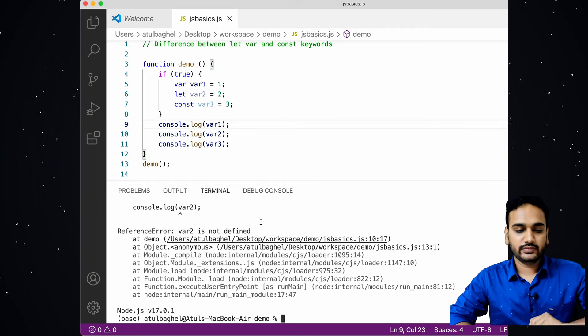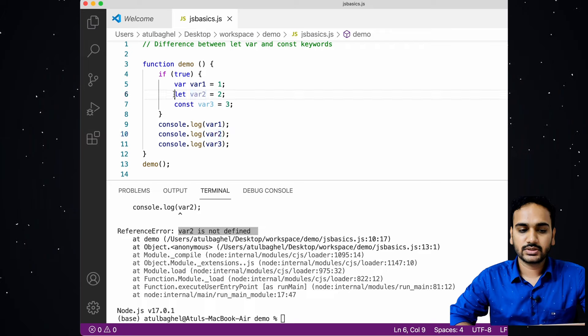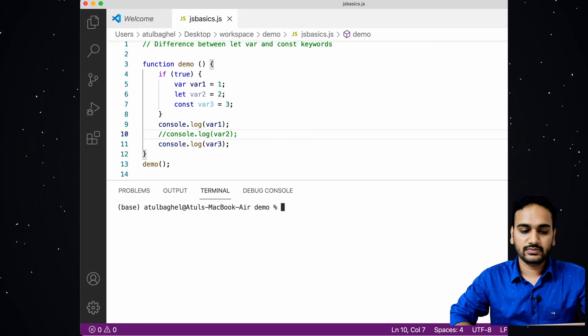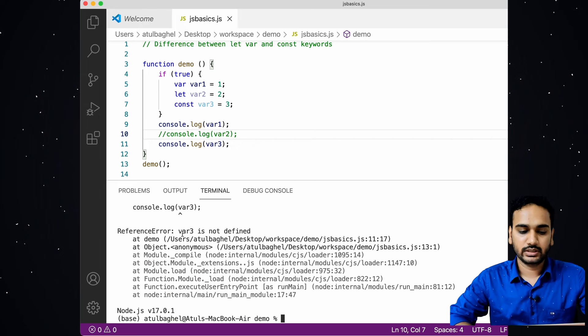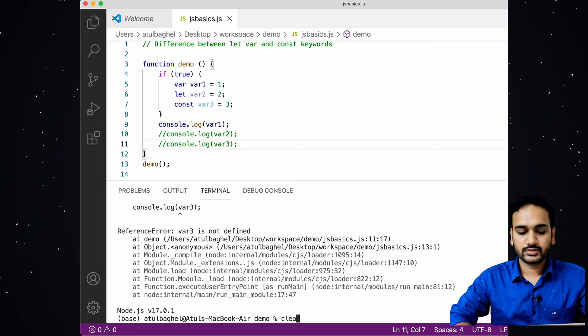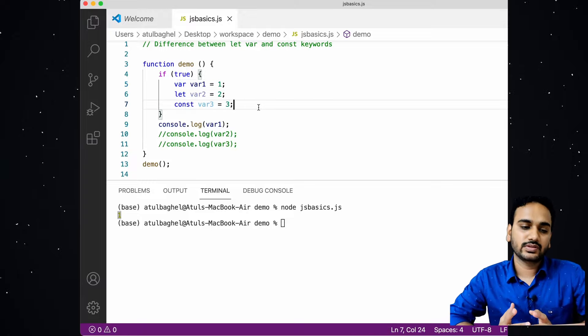If I run this code, I will see the error 'variable two is not defined' — the code breaks at that point because variable two is declared with the let keyword and is block-scoped. If I comment out that line and run again, I get an error for variable three as well, since it is also block-scoped. If I comment that line out too and run again, there is no error because variable one is a function-scoped variable.